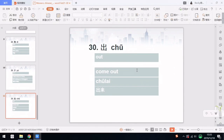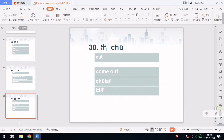The last word, number 30, is 出, which means out. For example, come out is 出来. 出 means out, so 出来 means come out.